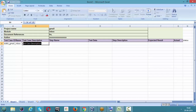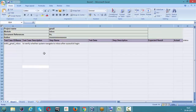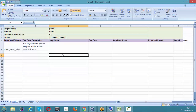The description is: to verify whether the system navigates to inbox after successful login. This is the core intention and goal of this test case. Now let's start with step one.